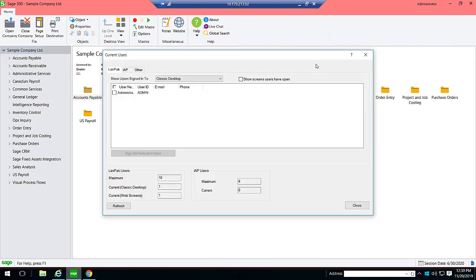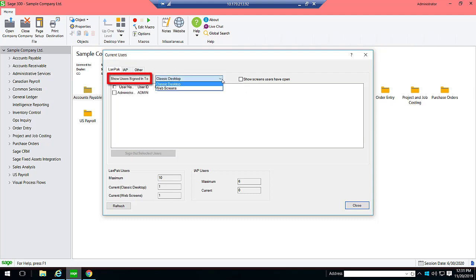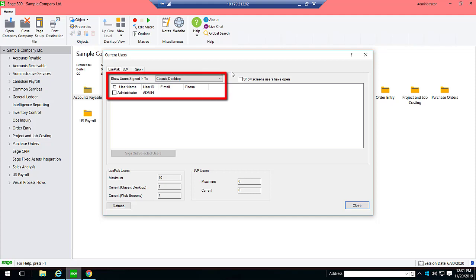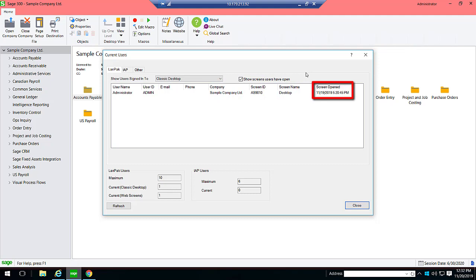The Current Users screen appears. This screen displays information about users currently signed into Sage 300 using a LAN Pack or Integration Access Pack license. It also displays information about users who are signed in without using a license, such as timecard users. When viewing users signed in using a LAN Pack license, you choose whether to see users signed in to the Classic Desktop or to the web screens. We can see that for the Classic Desktop, the username listed is the administrator. If you select the Show Screens Users Have Open option, information is displayed about screens each user has opened, including the company in which each screen is open, and when each screen was opened.